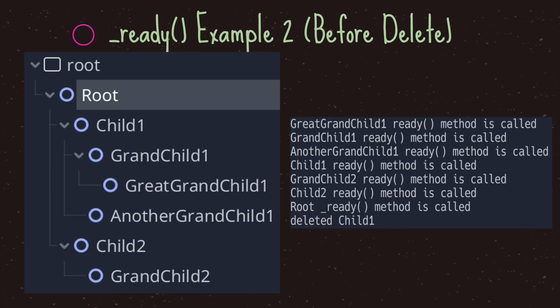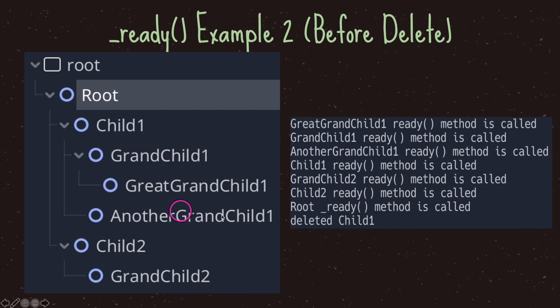Here I have the exact same scene from the last slide, and each node — each Node2D — has a script. All it does is print to the screen the name of the node followed by 'ready method is called', so we can see the order that the ready virtual method is called in.